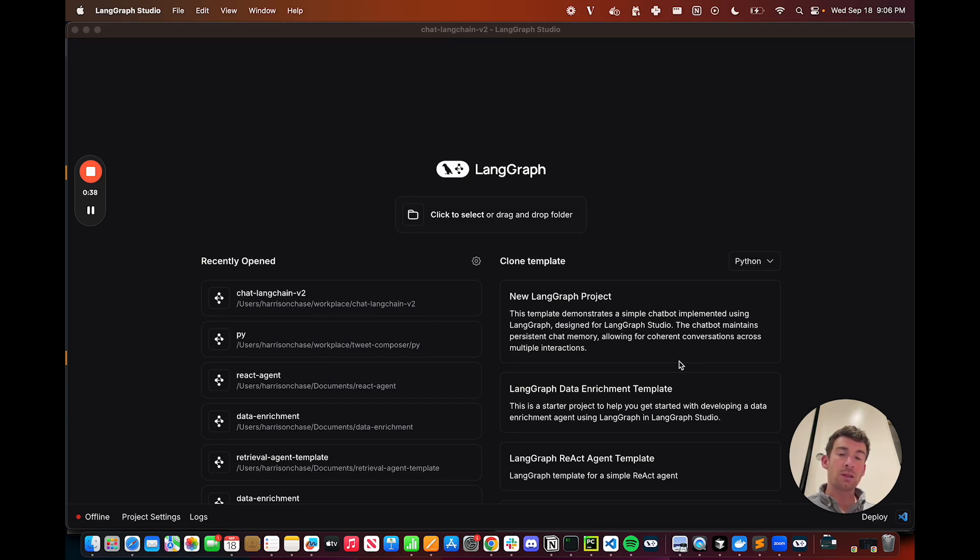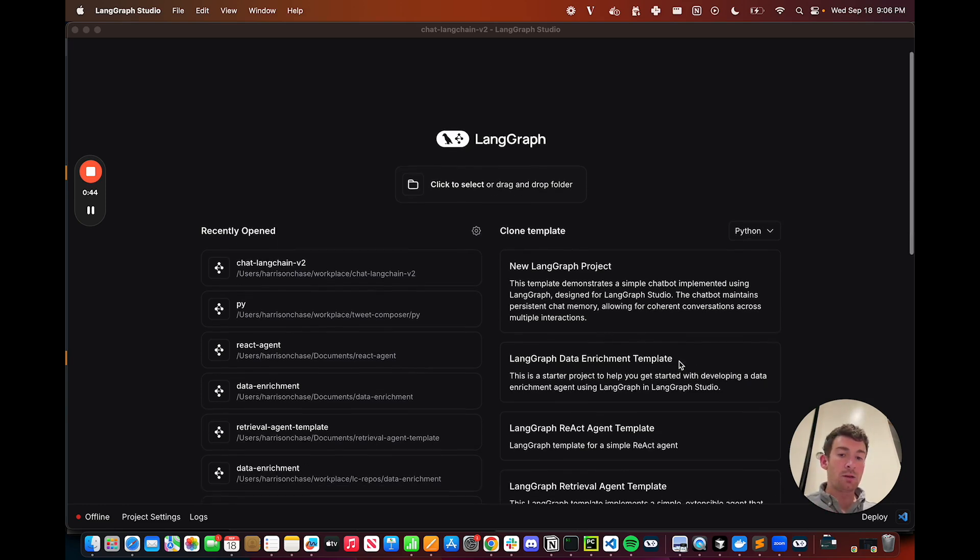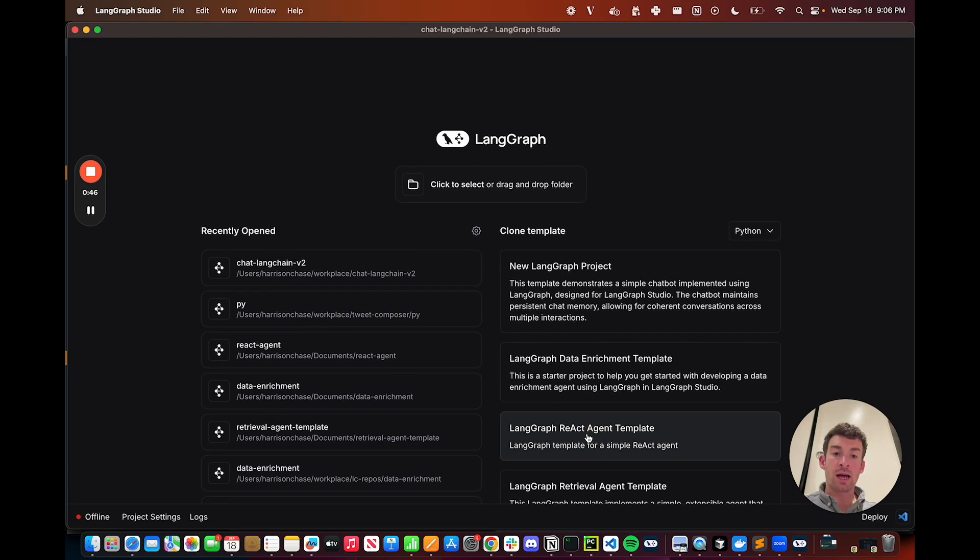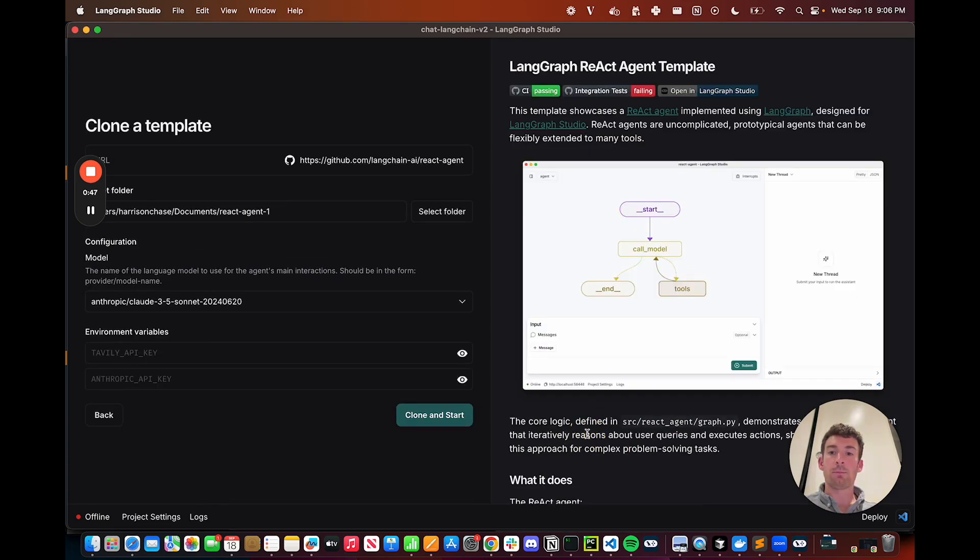These are reference architectures for getting started with common cognitive agent architectures. If we click into one, let's click into LangGraph React Agent Template.